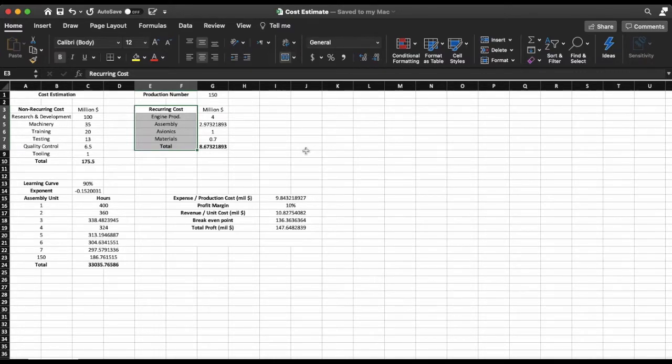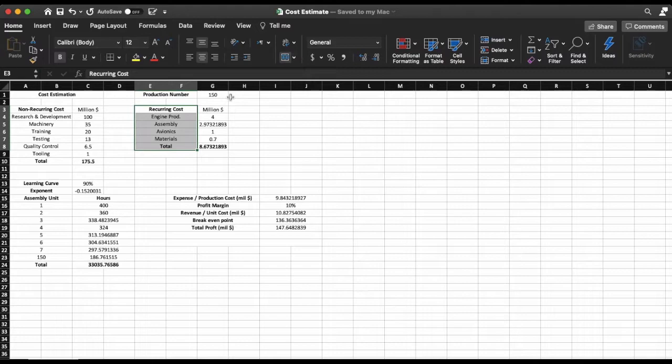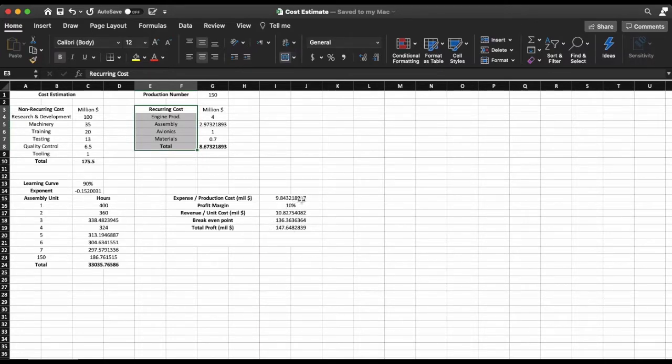So what we're going to start off with is our production number. For this aircraft I'm going to assume that we're going to need 150. Keep in mind that at the end I'll show you how changing this number is going to change our final unit cost as well as our profit.